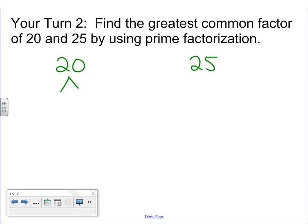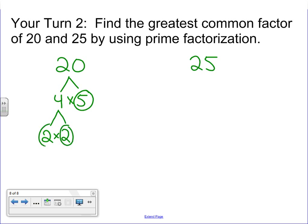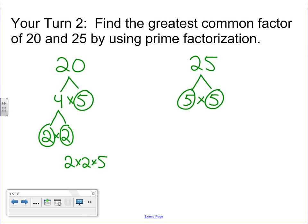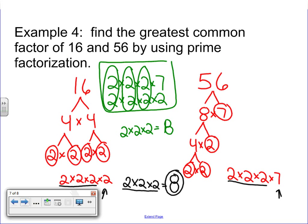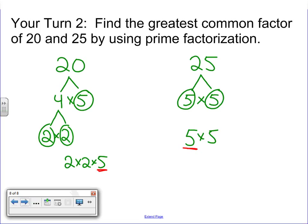For 20, I'm going to say 4 times 5. Some of you might have said 2 times 10 — that's okay as long as the numbers match up at the end. 5 is a prime number, so I need to factor out 4 to 2 times 2. I'm left with 2 times 2 times 5. For 25, I'm going to use 5 times 5 — both prime numbers. So the actual factorization is 5 times 5. Looking at those two factorizations, what do they have in common? There's a 5 here and a 5 here. In this case there's only one number in common, and sometimes that's how it'll be. The greatest common factor of these two is just 5.